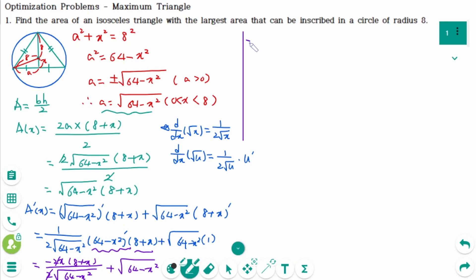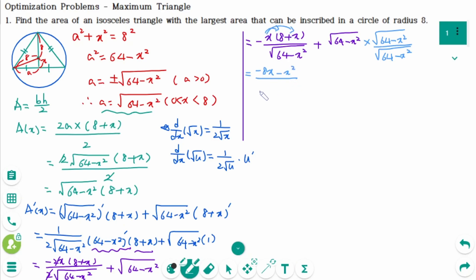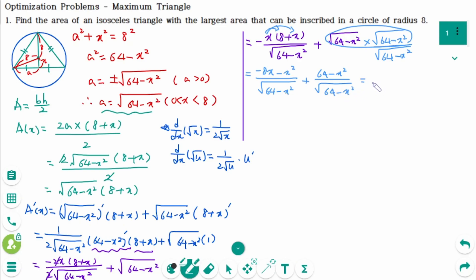The 2 cancels, giving minus x times (8 plus x) over the square root of 64 minus x squared, plus the square root of 64 minus x squared. Making a single fraction by multiplying the second term by square root of 64 minus x squared over square root of 64 minus x squared, then expanding: minus 8x minus x squared plus 64 minus x squared over square root of 64 minus x squared equals minus 2x squared minus 8x plus 64 over square root of 64 minus x squared.